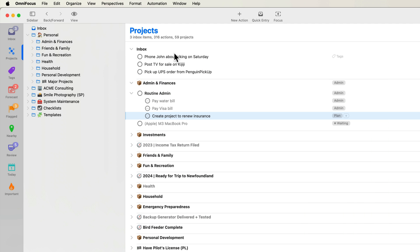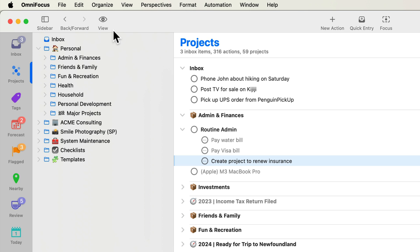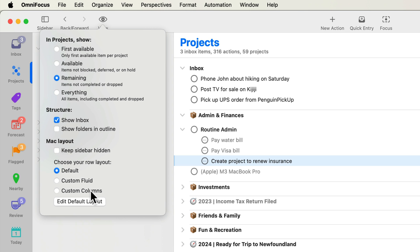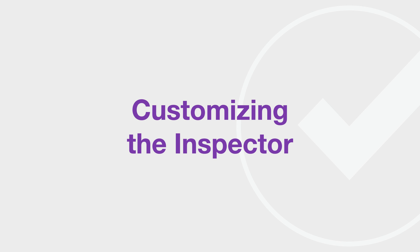The default layout is used for all your perspectives. If you like, you can choose custom layouts for some or even all perspectives. Click view in the toolbar and choose either custom fluid or custom columns. I'll go with the default for now. The inspector allows you to view and edit information related to the selected project, action group, action, or tag. Since many fields can be displayed and edited in the outline, you'll probably find you use the inspector less frequently in OmniFocus 4 than you did in previous versions of OmniFocus, though the inspector still has its place and is more customizable than ever.